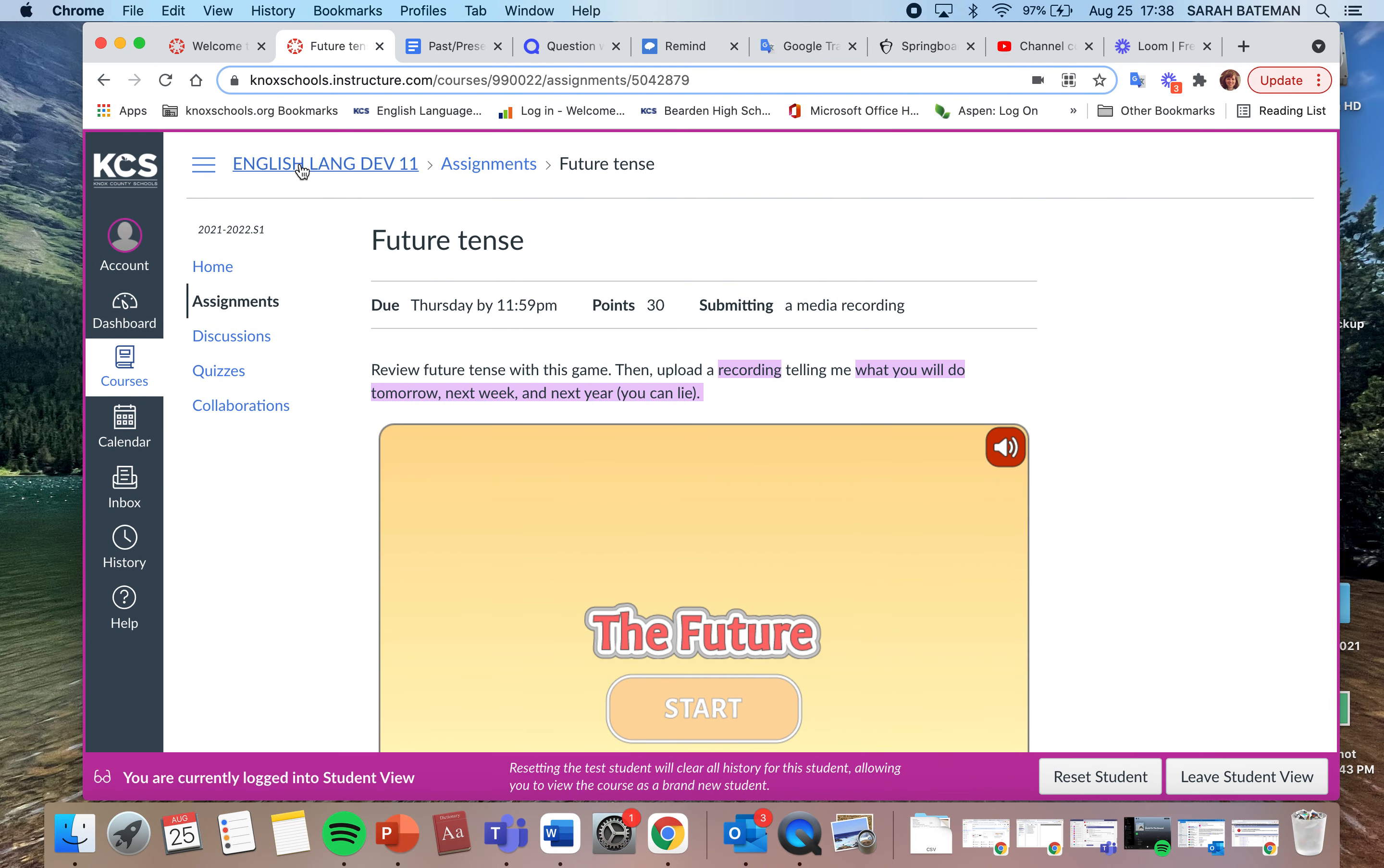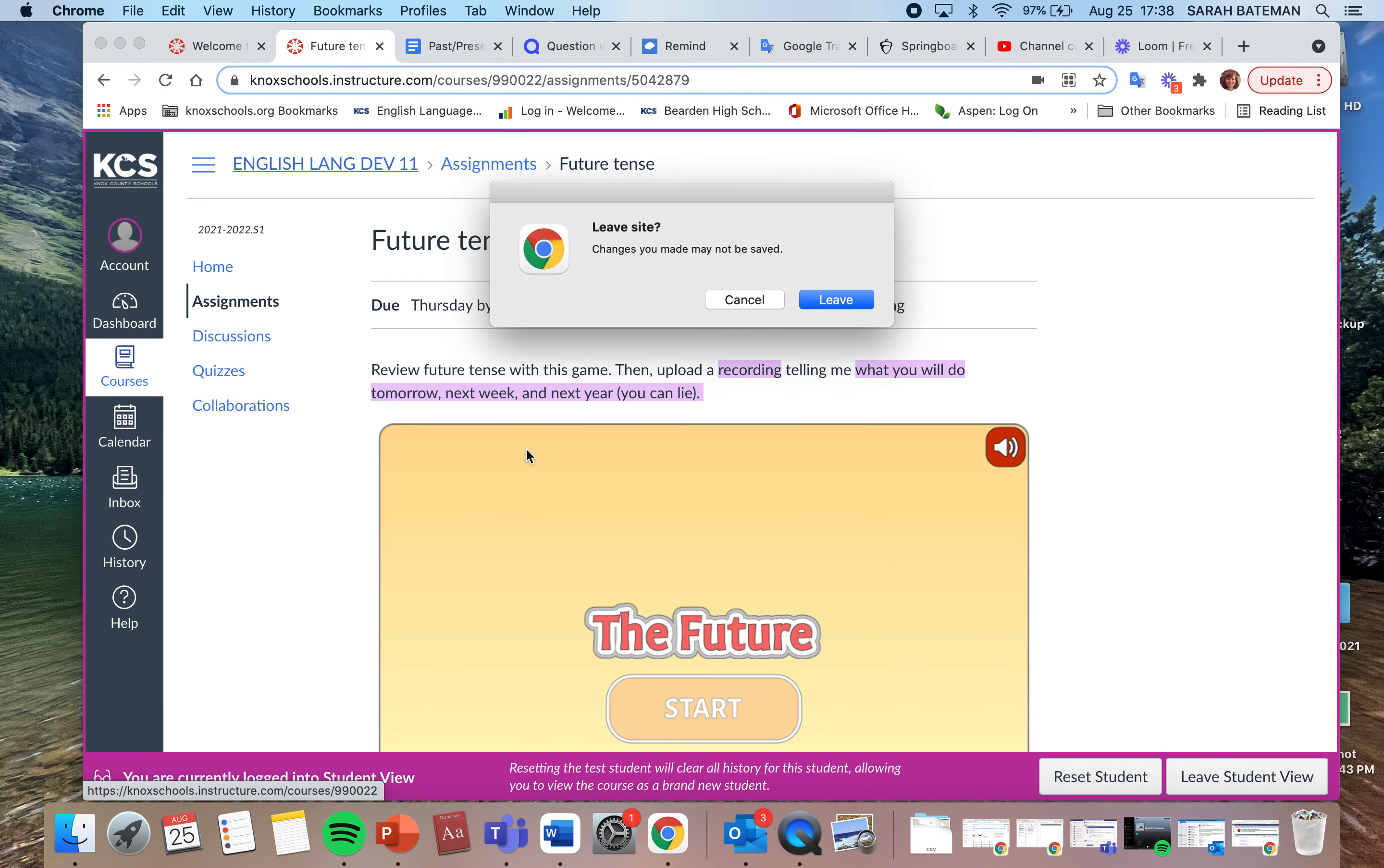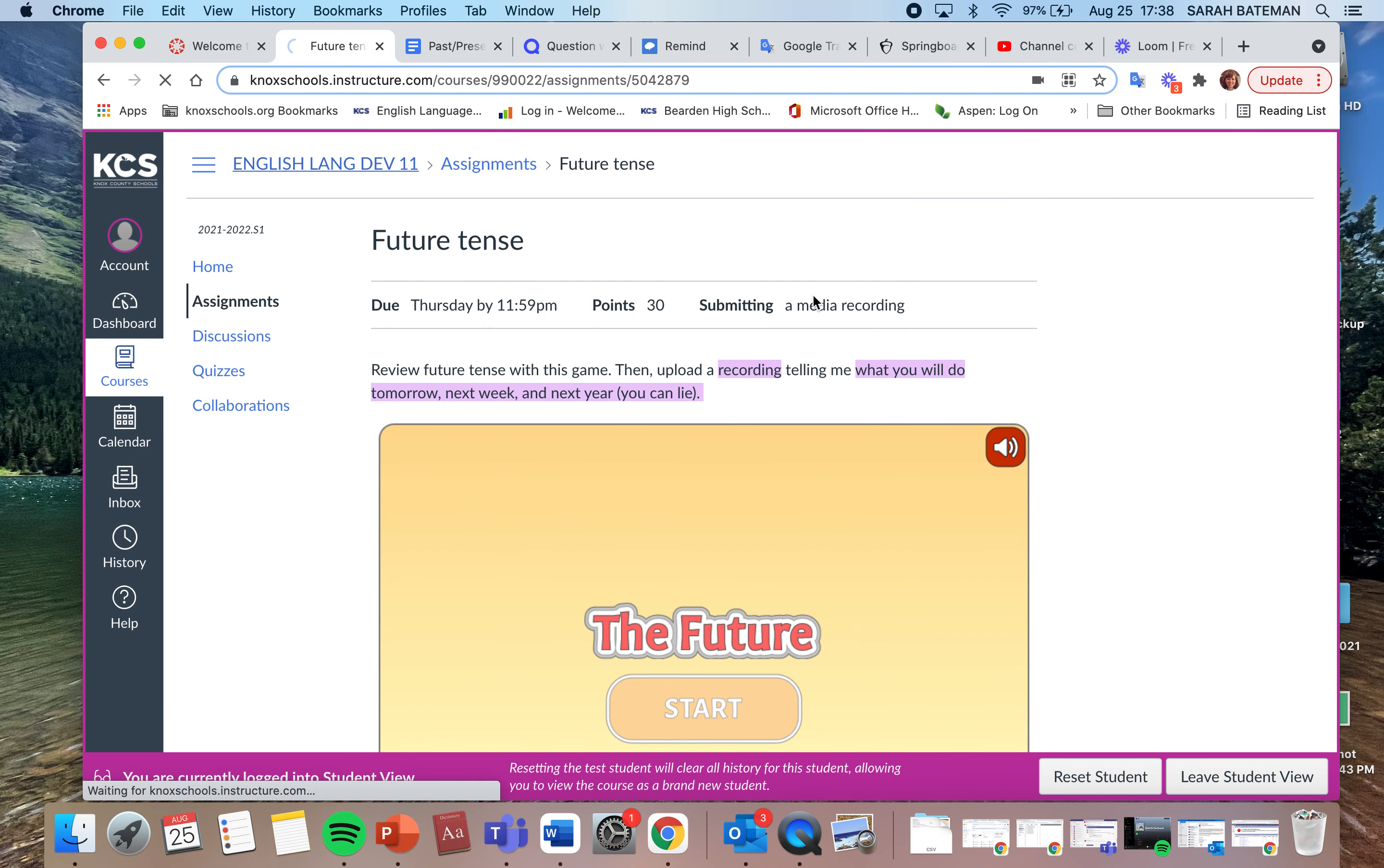Okay, then the next assignment is we're starting to talk more about the Olympics, so you have some questions about Tokyo. You can use Google, you can use the two websites that I gave you. You're just going to answer in the text box. You can work together.